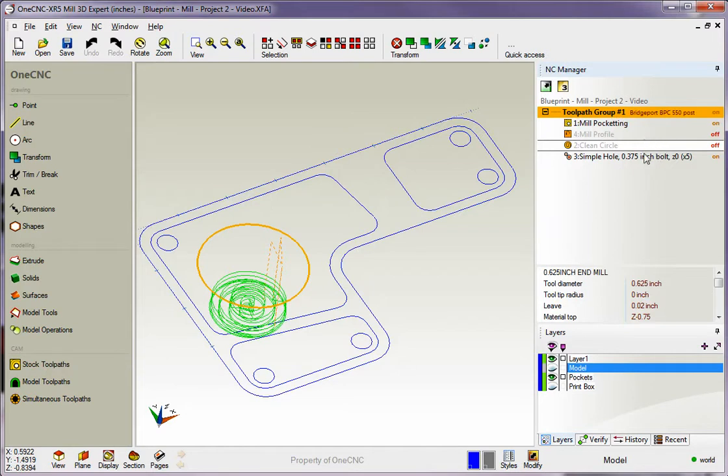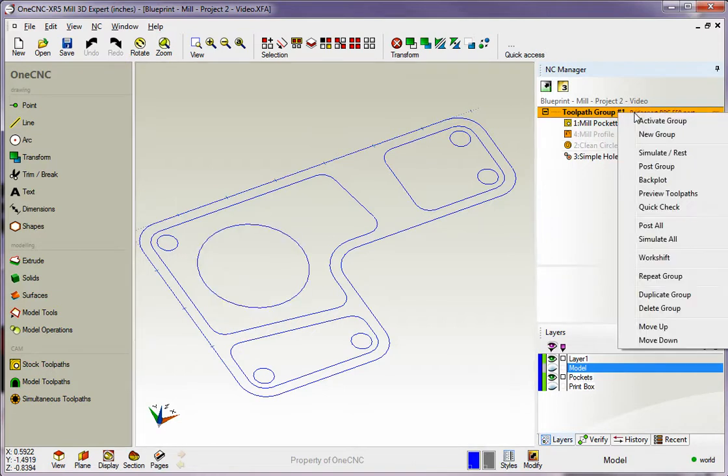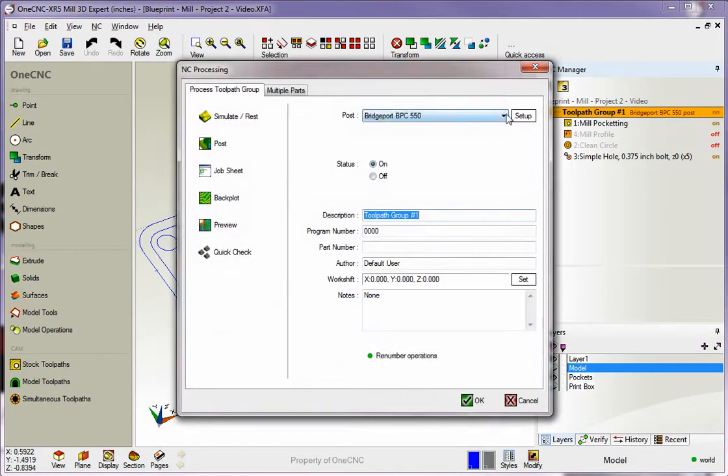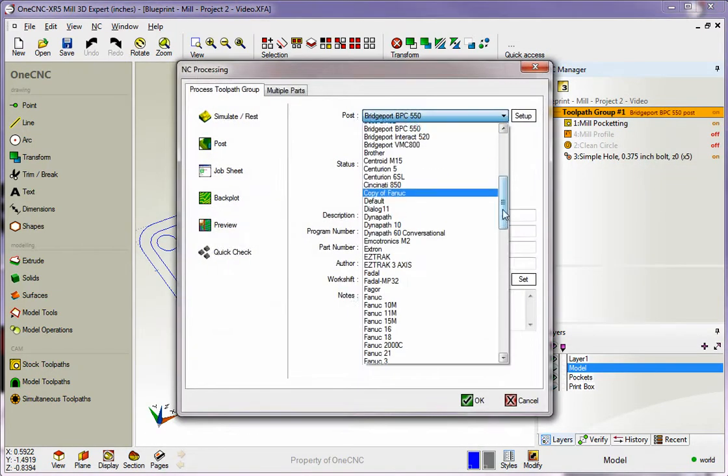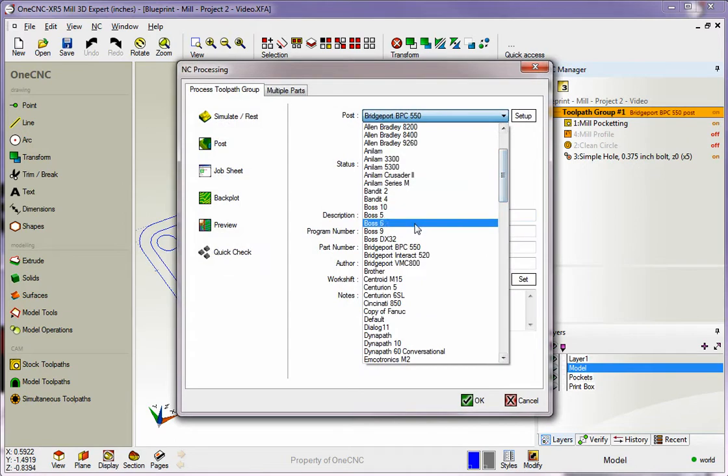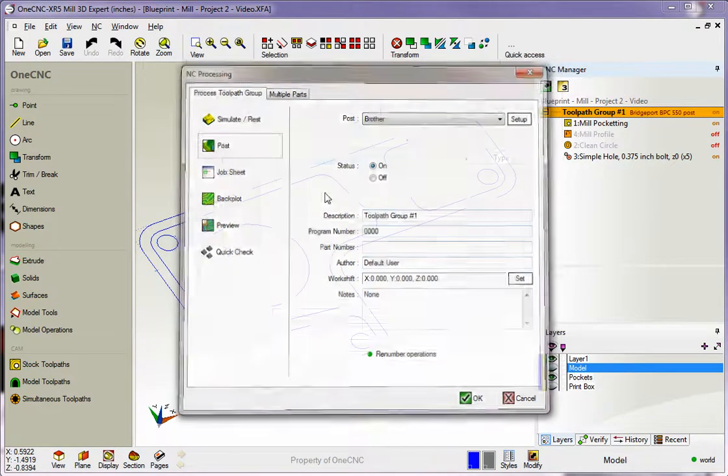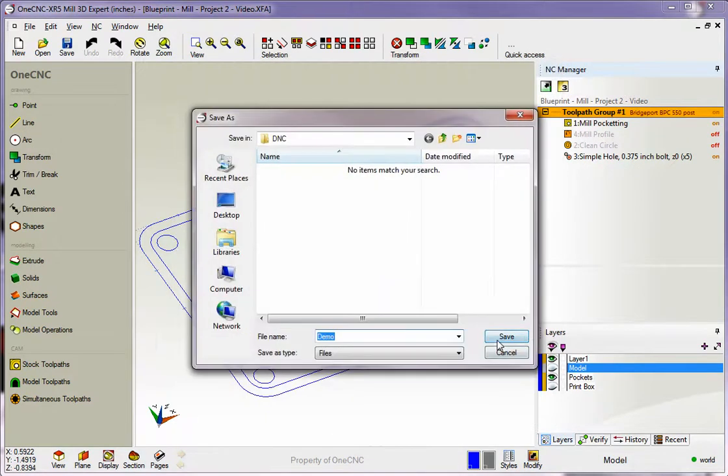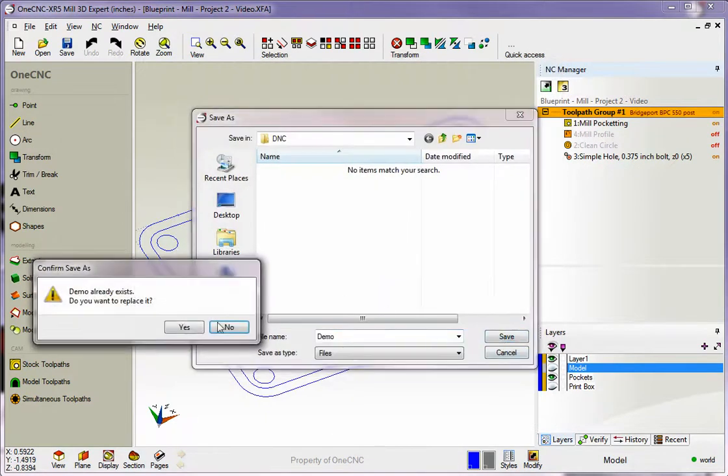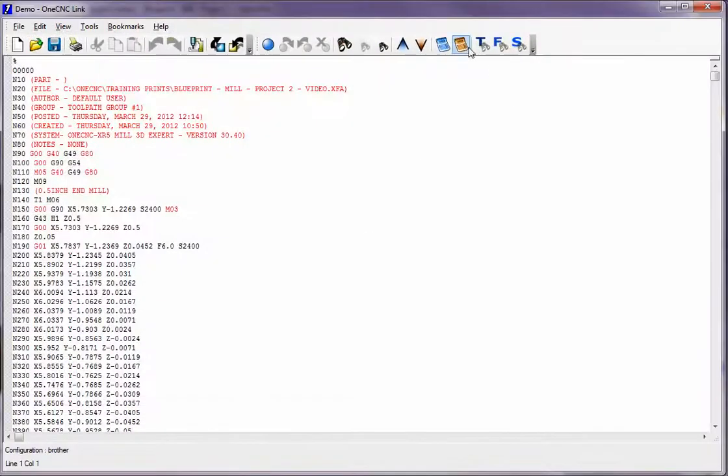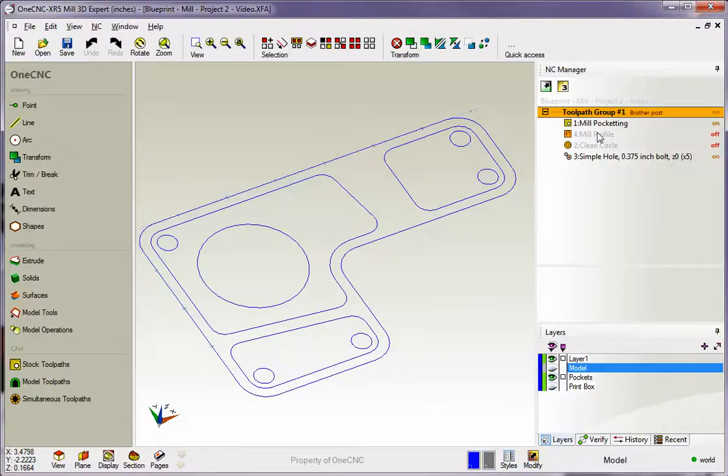So back to this example, though, we're going to create just a CNC program for just these two. Just right-click on the group, post group. Let's pick a different post processor. How about a Brother? That looks good. So we'll post on that, overwrite the name. So now we have a CNC program created using a Brother post processor, and it just created the program for both of these operations.